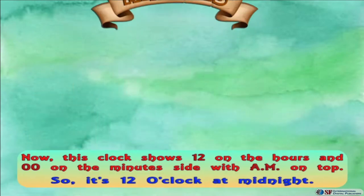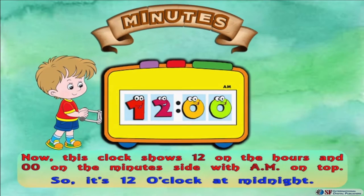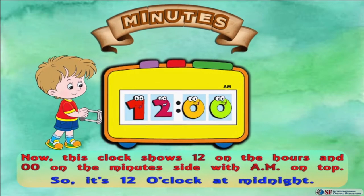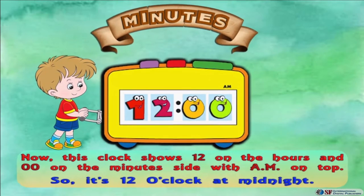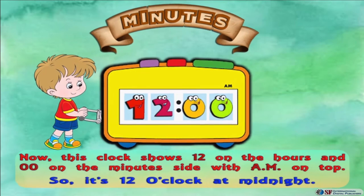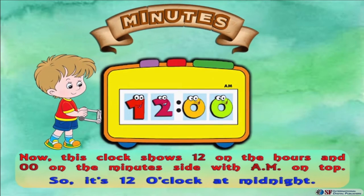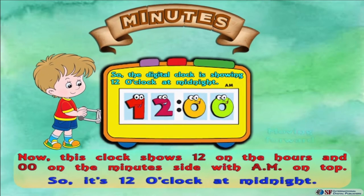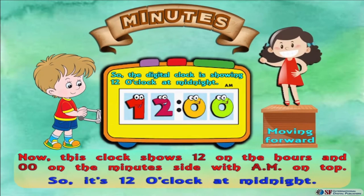Now this clock shows 12 on the hours side and 00 on the minutes side with A.M. on top, so it's 12 o'clock at midnight. The digital clock is showing 12 o'clock at midnight.